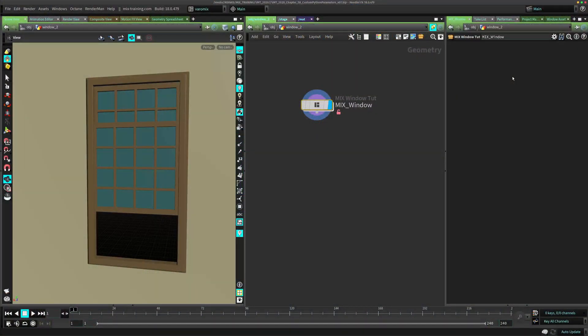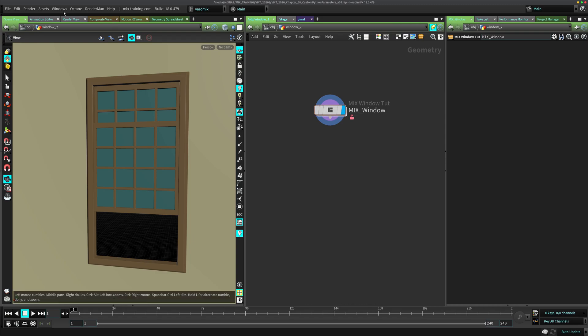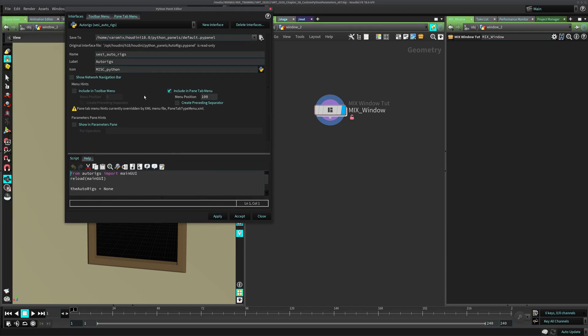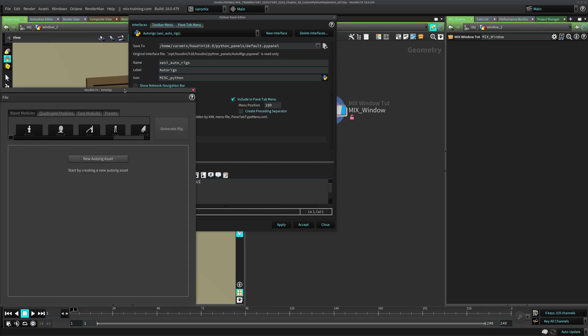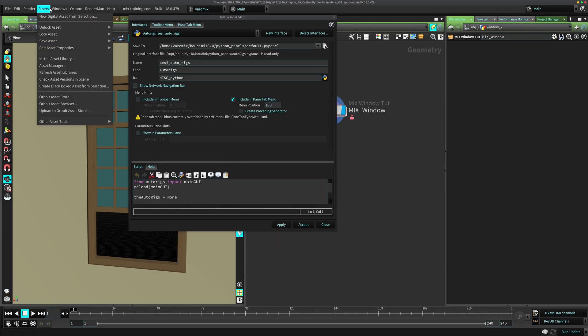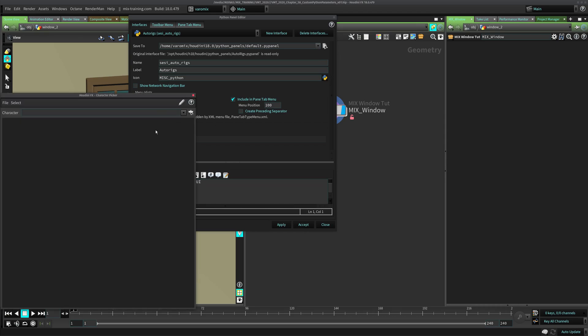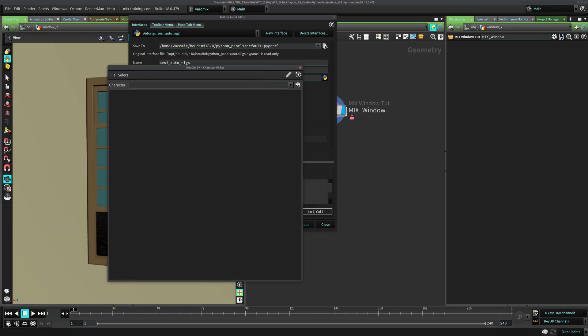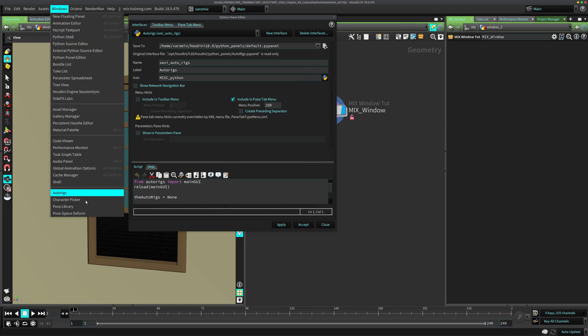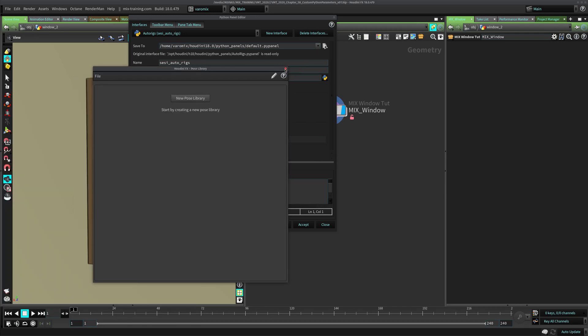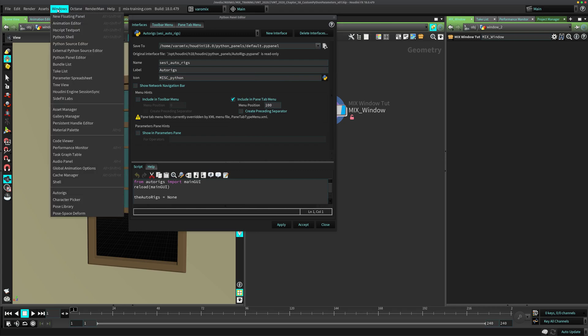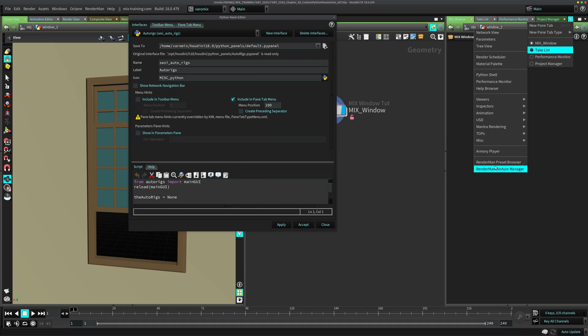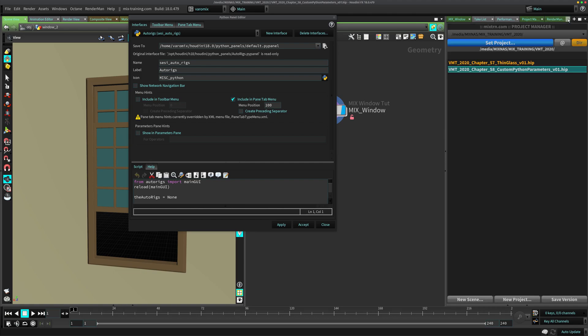So how do we do this? Well, we need to make a Python panel. And if you don't know what Python panels are, they're actually these guys. If you open this Python panel editor, there are some panels that come with Houdini. Like, let's say open the auto rigs. This is a Python panel. The character picker is also a Python panel. Even rendering has some Python panels that come with Renderman. You can see even the preset browser is a Python panel as well. It's just basically a panel here that you can have anywhere in Houdini and it's made with Python.